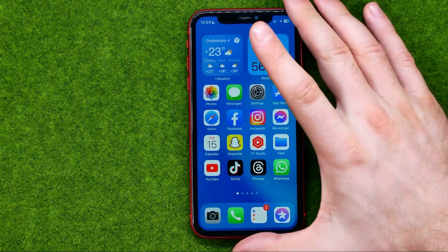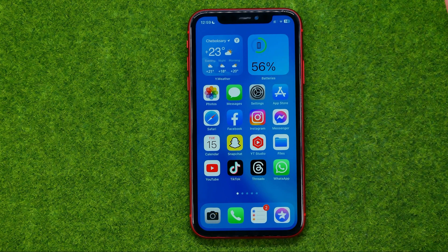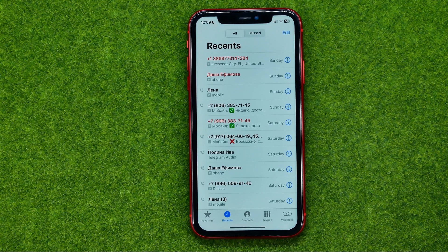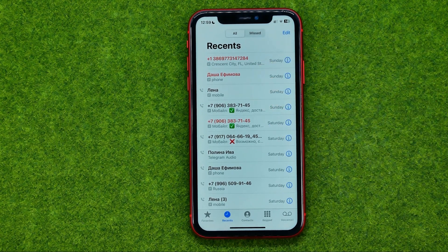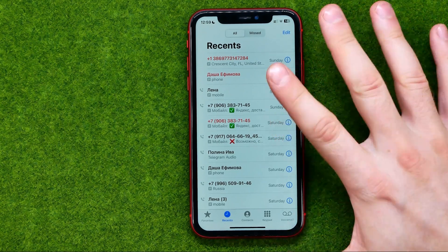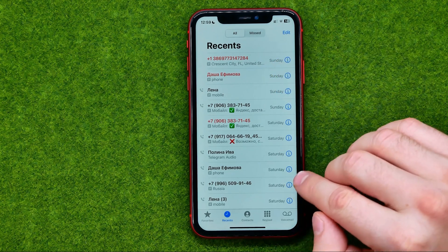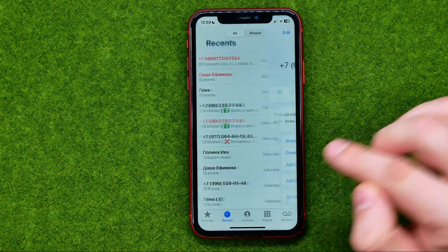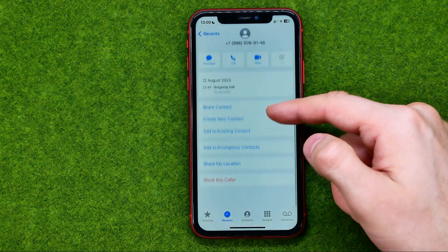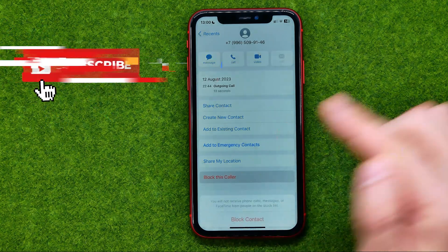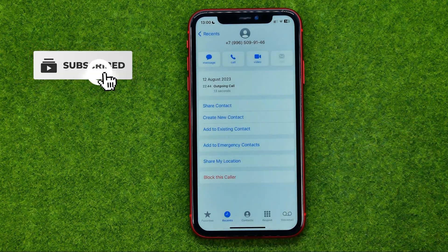The easiest way to block someone on your iPhone is to open up the Phone app and do it right from the Recents tab. To do that, open up someone's contact page by tapping the eye icon. All you have to do now is scroll down, then tap 'Block this Caller' and then 'Block Contact'.